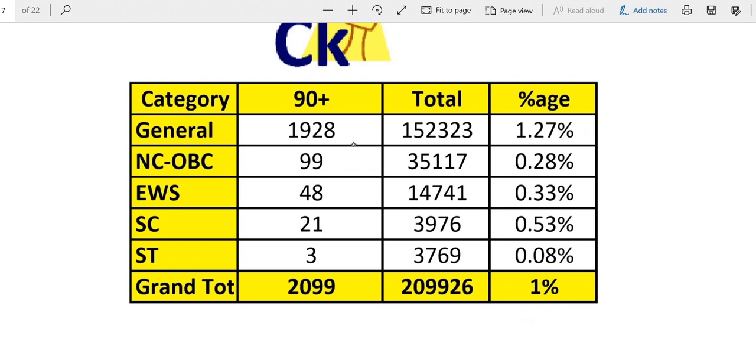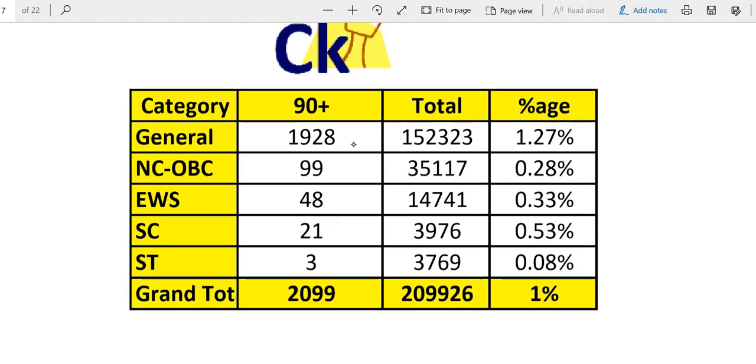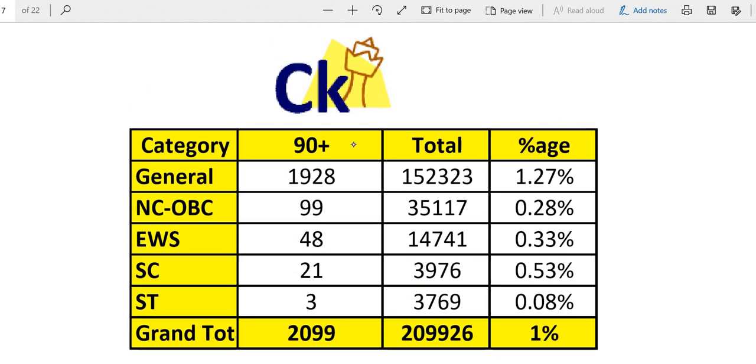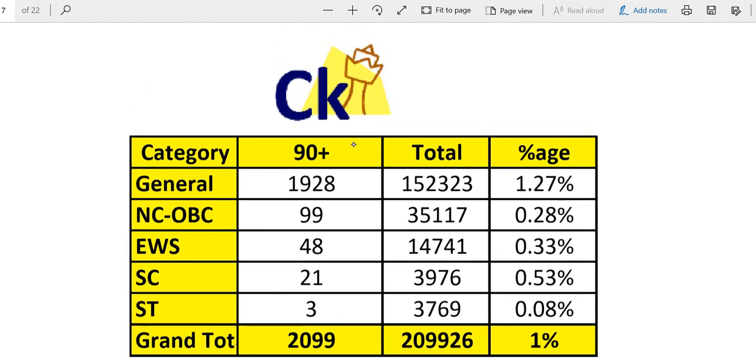Now those are from the category. The category card we are going to use only when you get the call. To convert you need that. But to get a score obviously we can't use our category card. So better to consider yourself to be open only and target 99 percentile.